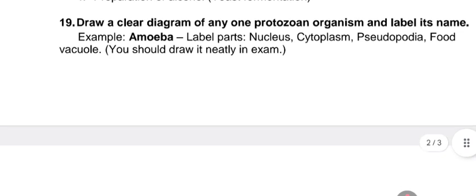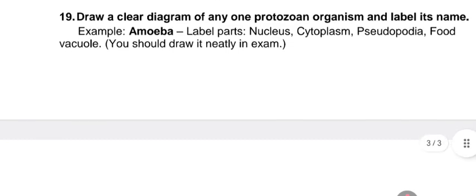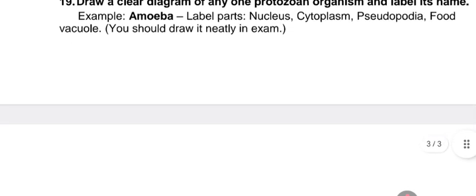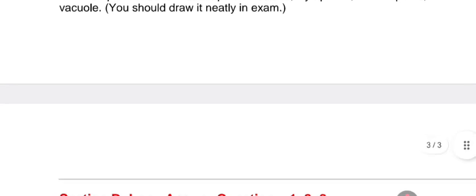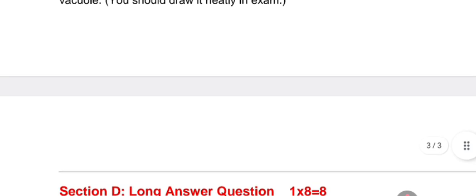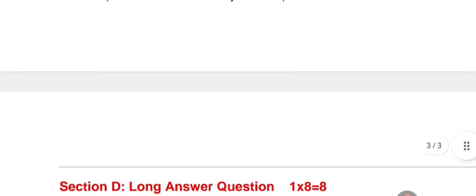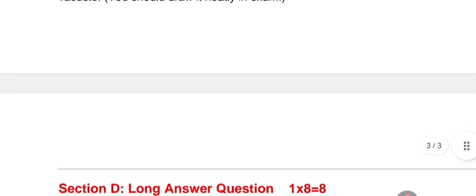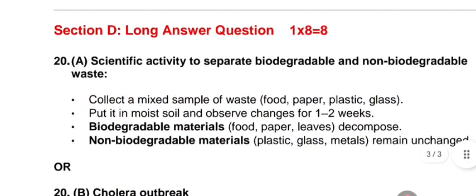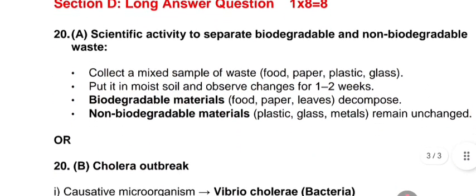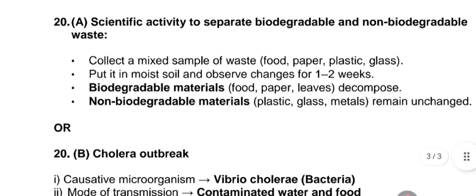Question 19: draw a clear diagram of any one protozoan organism and label its parts. Example: amoeba — label parts including nucleus, cytoplasm, pseudopodia, and food vacuole.